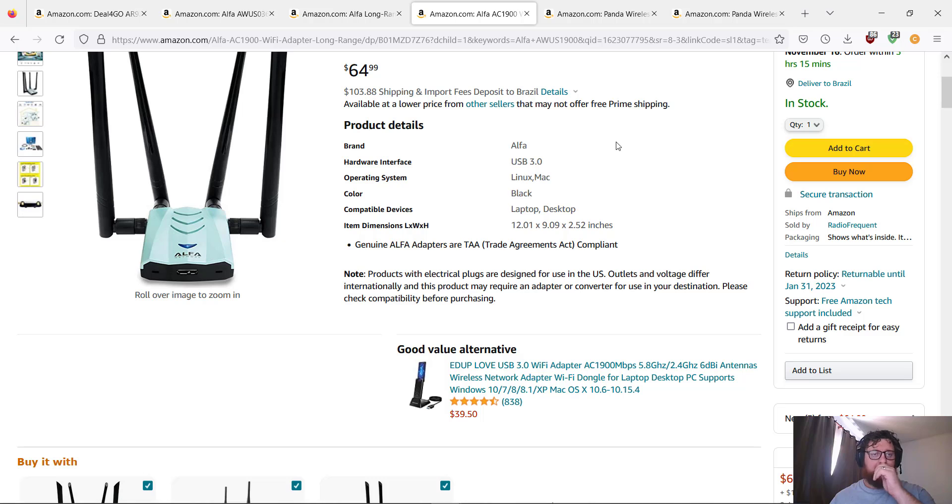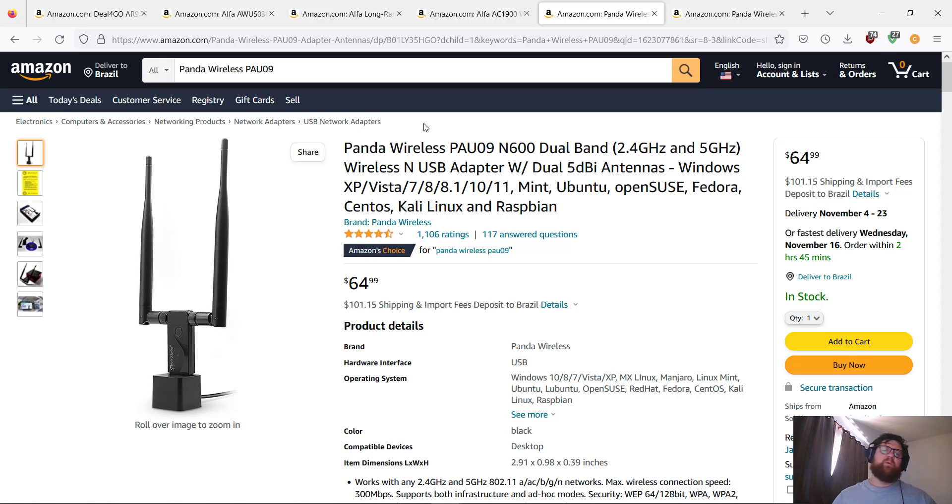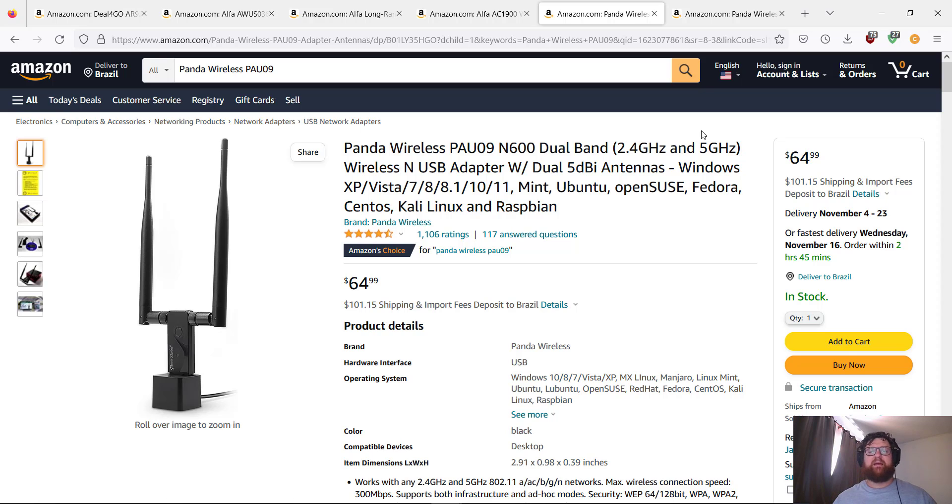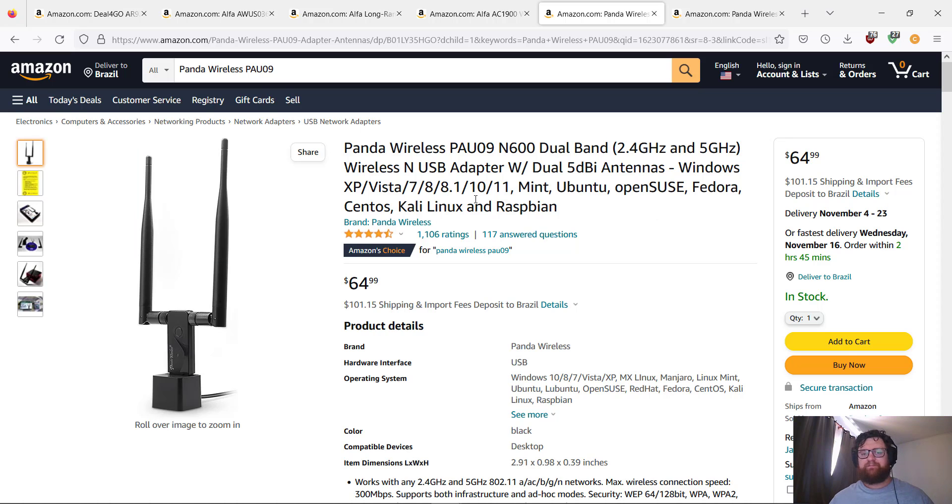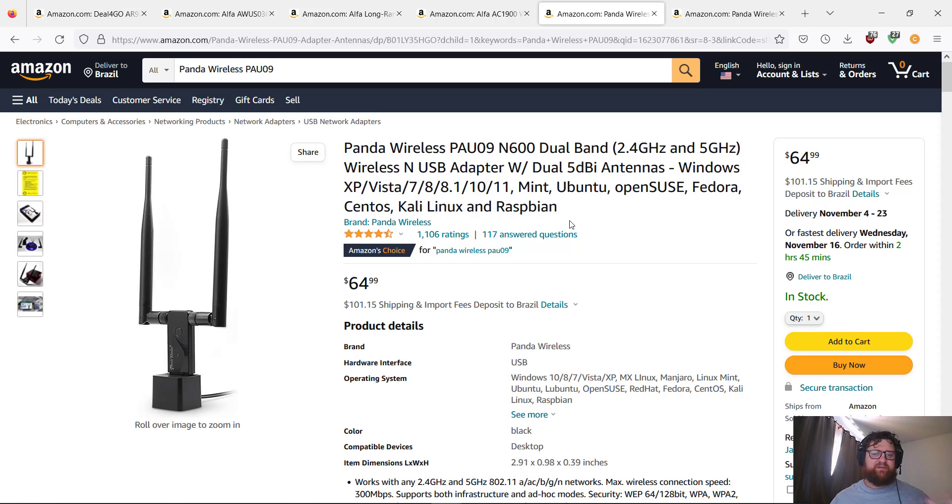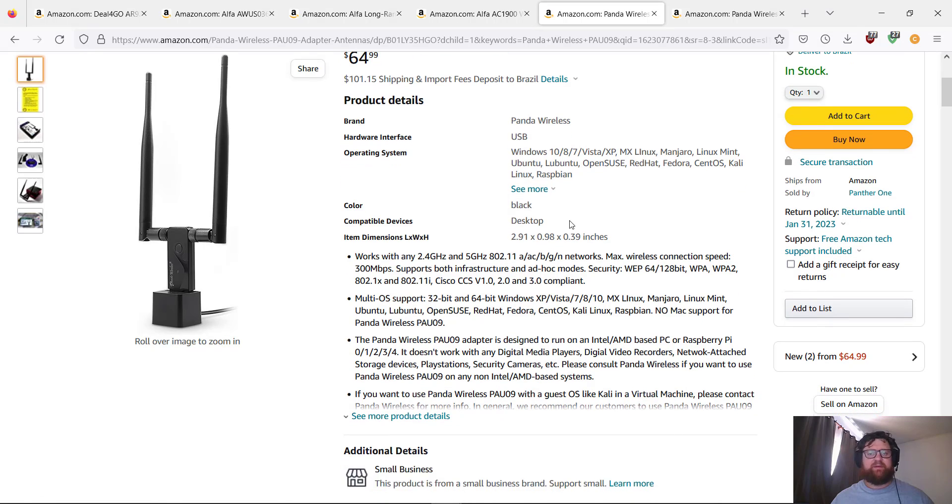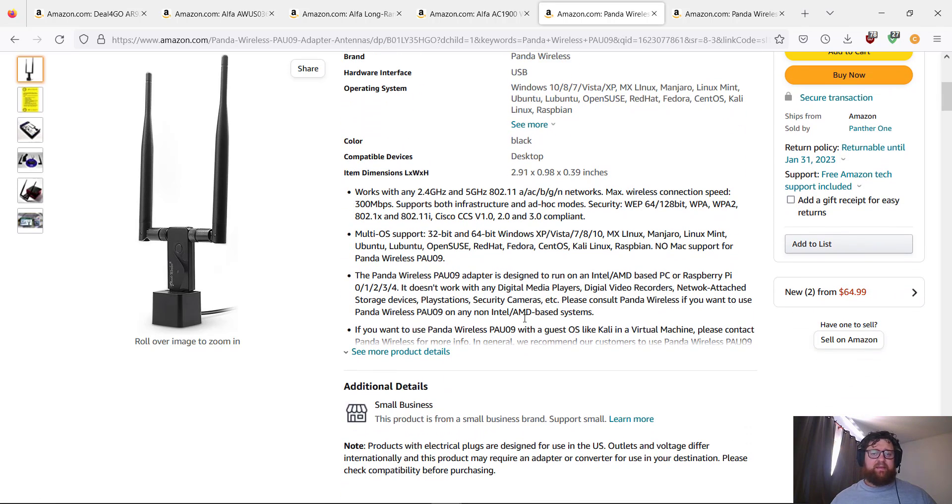This one, Panda Wireless PAU09 N600 dual-band, works on 2.4 and 5 gigahertz wireless. There are 5 dBi antennas. It works with Windows—all of them from XP and up. Works with Mint, Ubuntu, Fedora, Kali, CentOS. Probably works with any kind of operating system. Panda Wireless is the brand.